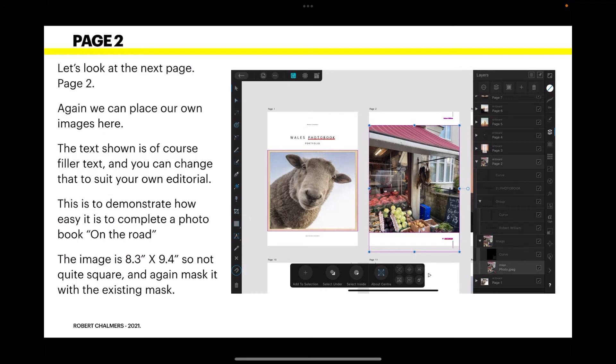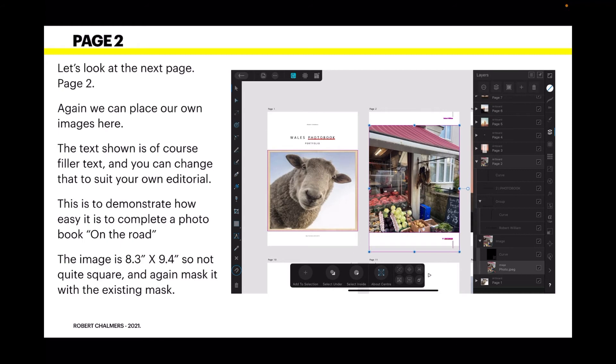Let's look at the next page, page two. Again, we can place our own images here. The text shown is of course filler text, and you can change that to suit your own editorial needs. This is purely to demonstrate how easy it is to complete a photo book on the road.